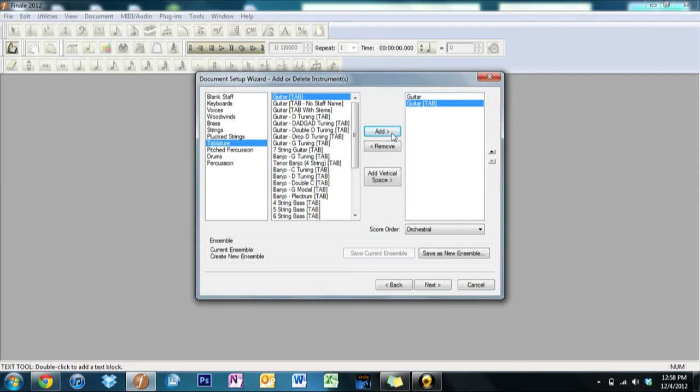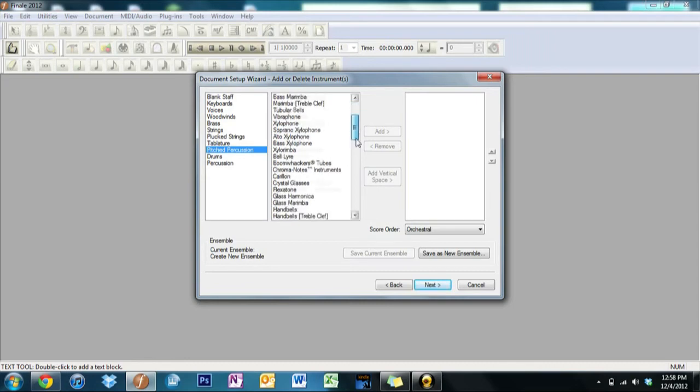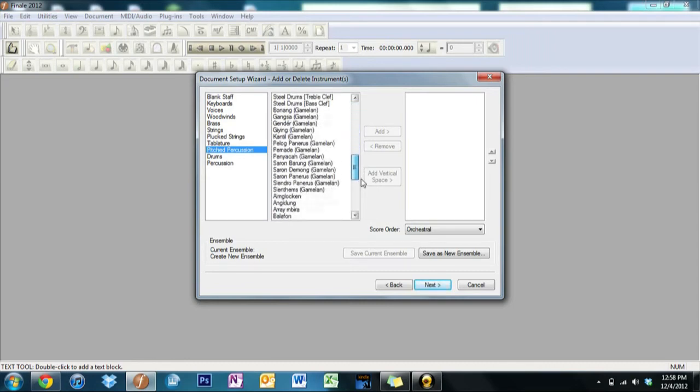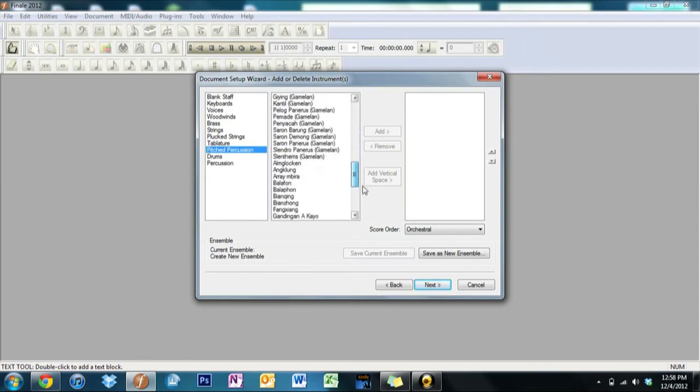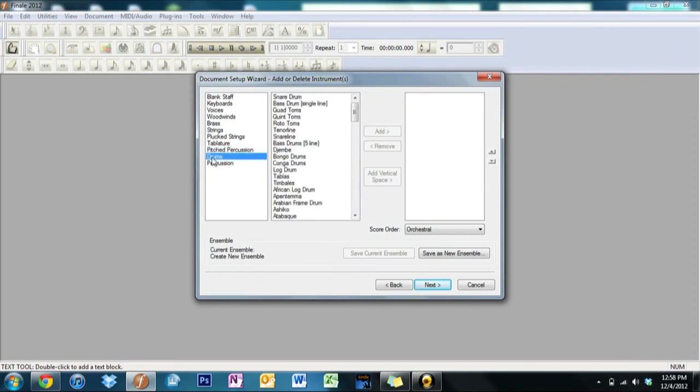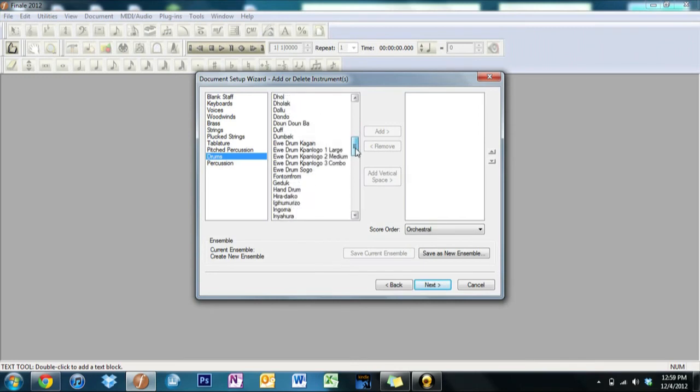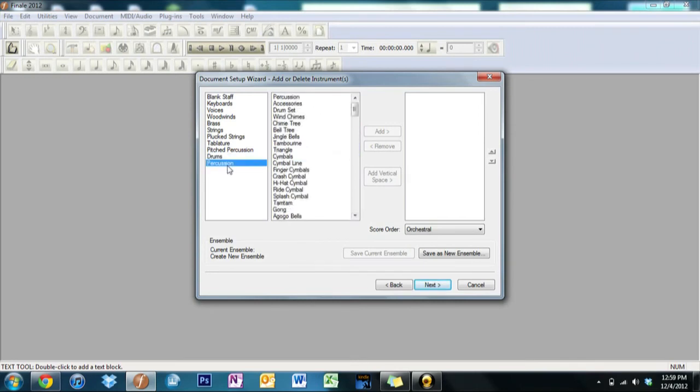Percussion: timpani, mallets, bells, chimes, glockenspiels, xylophones, all this good stuff. And drums: snare drum, bass drum, quads, and a whole bunch more. And then finally, general percussion.